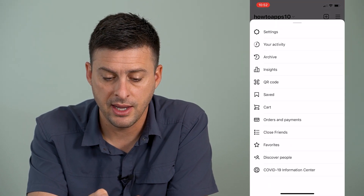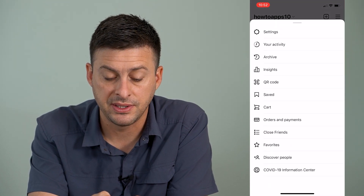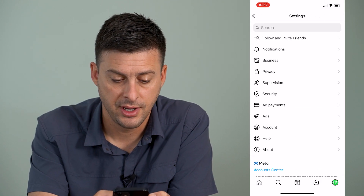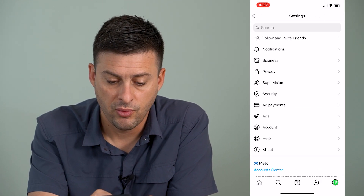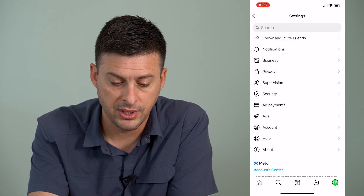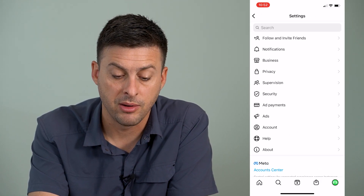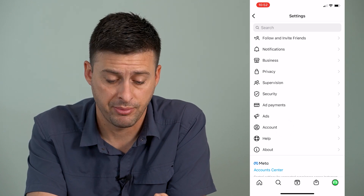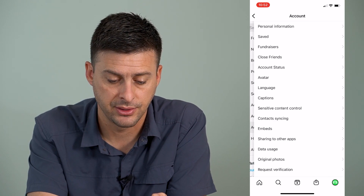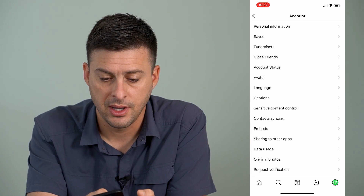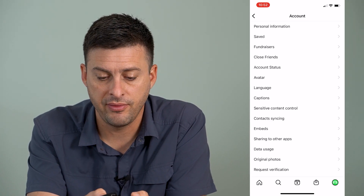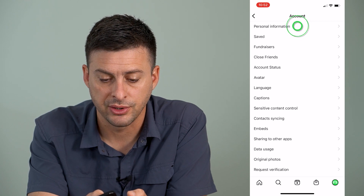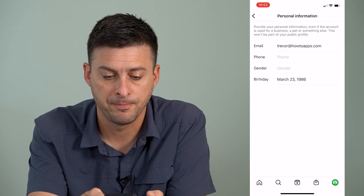And then we'll tap on settings, the very first option. And then what we'll want to do is towards the bottom there, you can see account — we'll tap on account. And then the very first one, personal information, we'll tap on that.